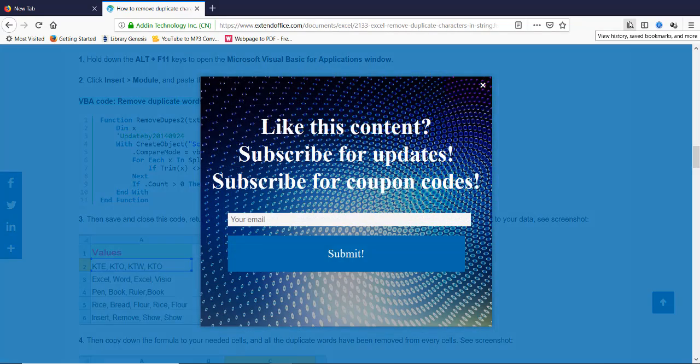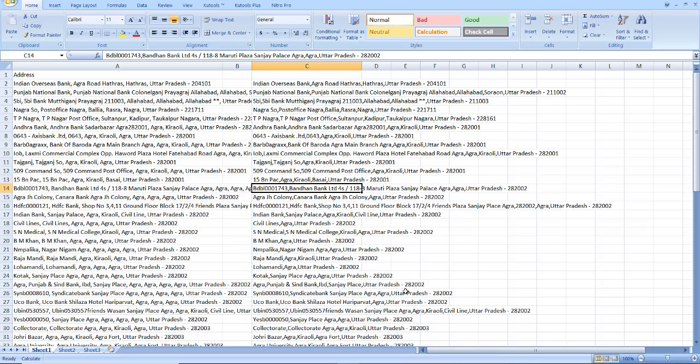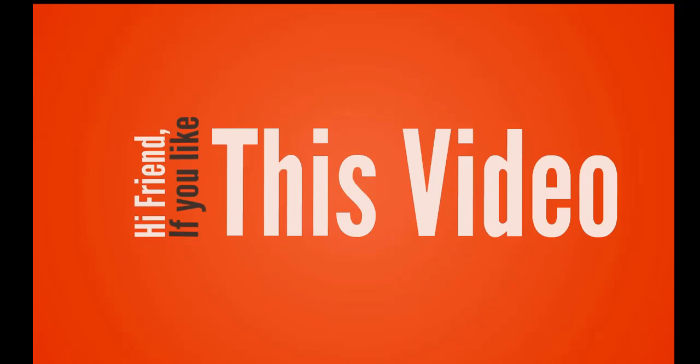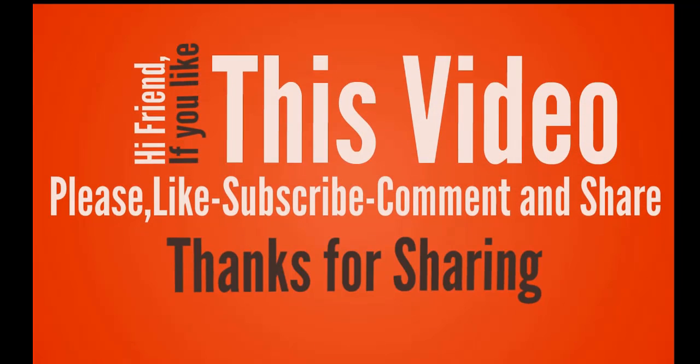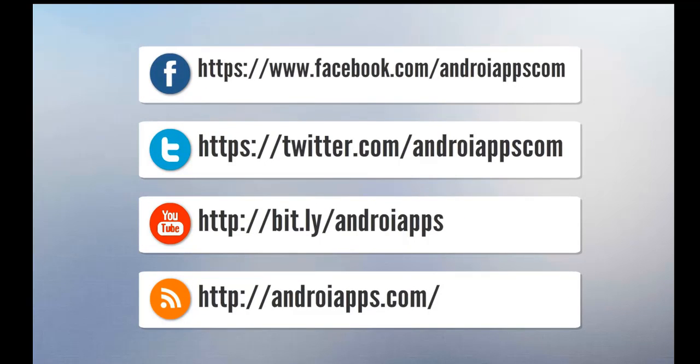Thank you, bye. Hi friend, if you like this video please like, subscribe, comment and share. Thanks for sharing, bye.